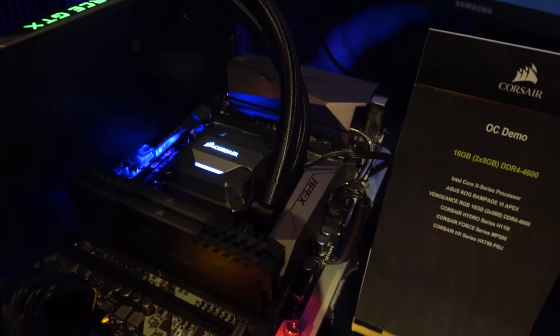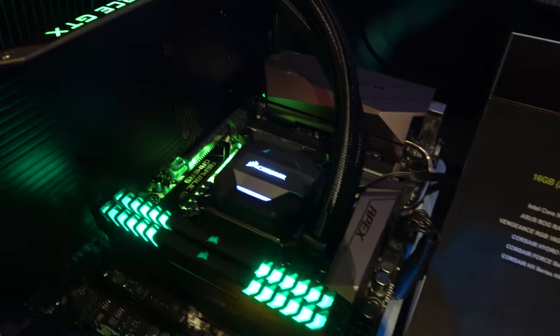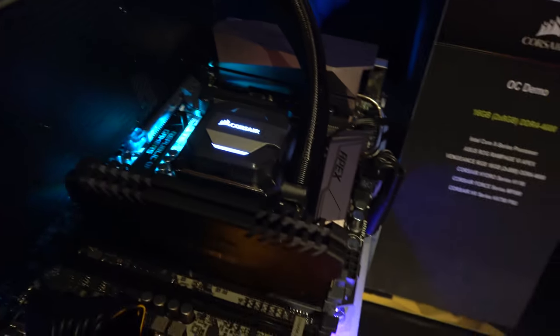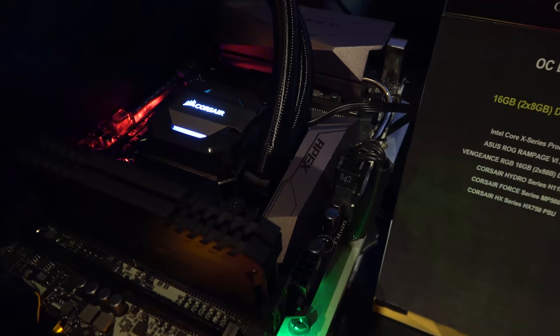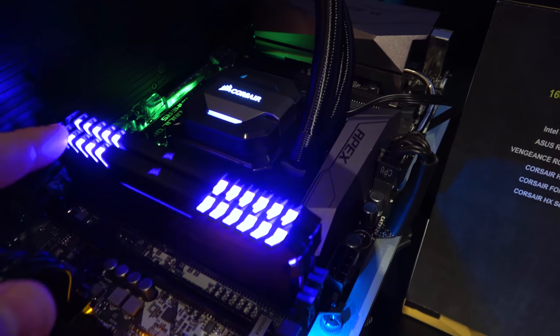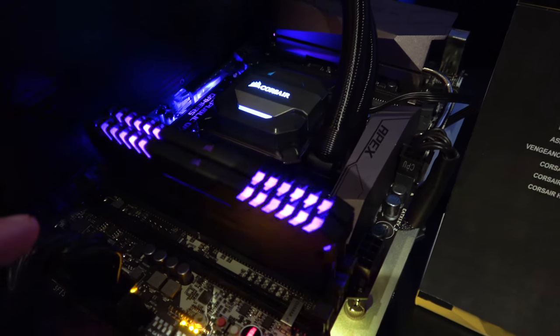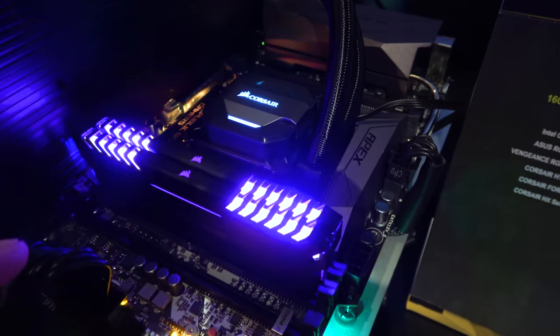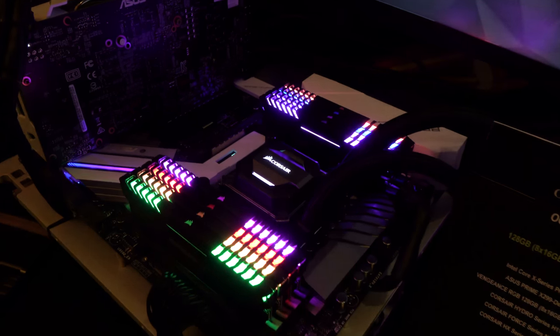They won't let us see the CPU tab just yet, but this one is running at 4600 megahertz as far as the RAM goes, and the timings are nice and tight down at 19. Let's go over and check out the Skylake X over here.